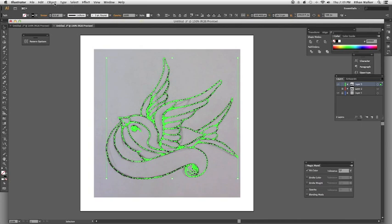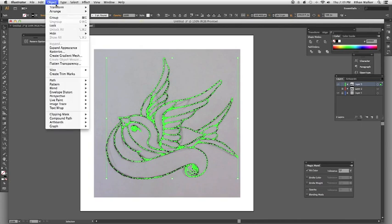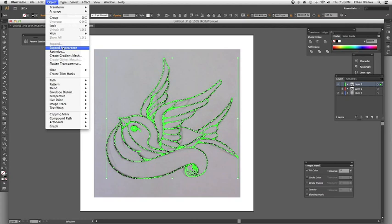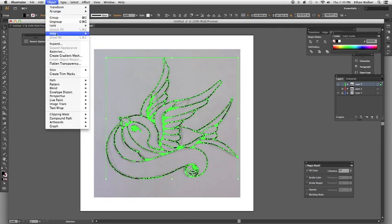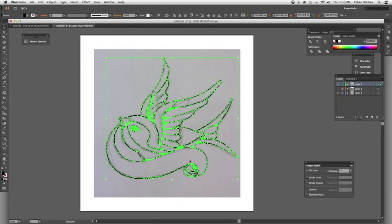Alright, now, with that selected, go to Object, and click Expand Appearance, and then Object, and click Expand, and that converts all those brushstrokes into one single shape.